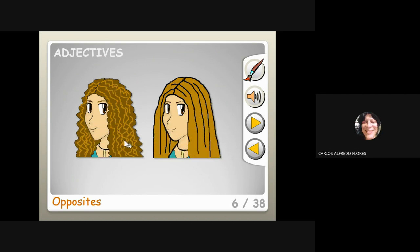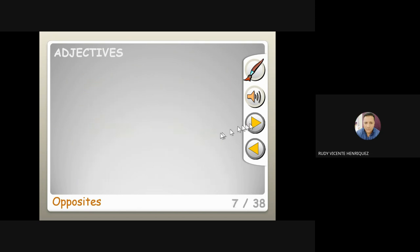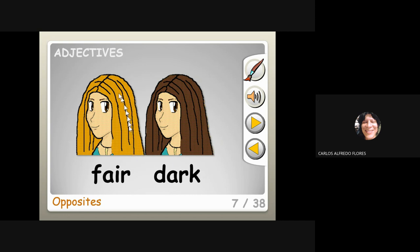What is curly? Curly and straight — curly hair and straight hair. That's British English. My pronunciation is 'gringa' so I say curly and straight. Next one — blondie, and this one is brown, or fair and dark.